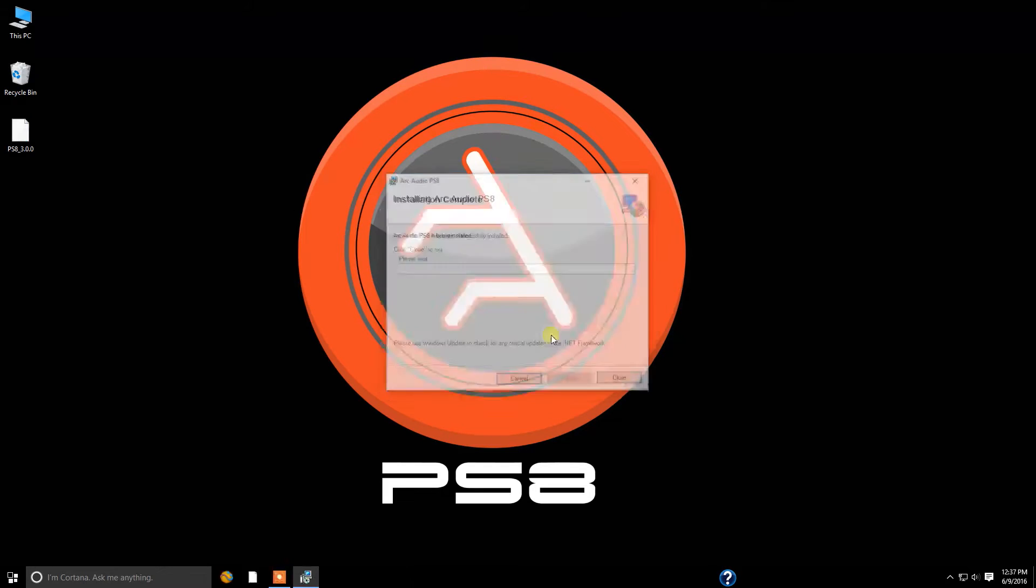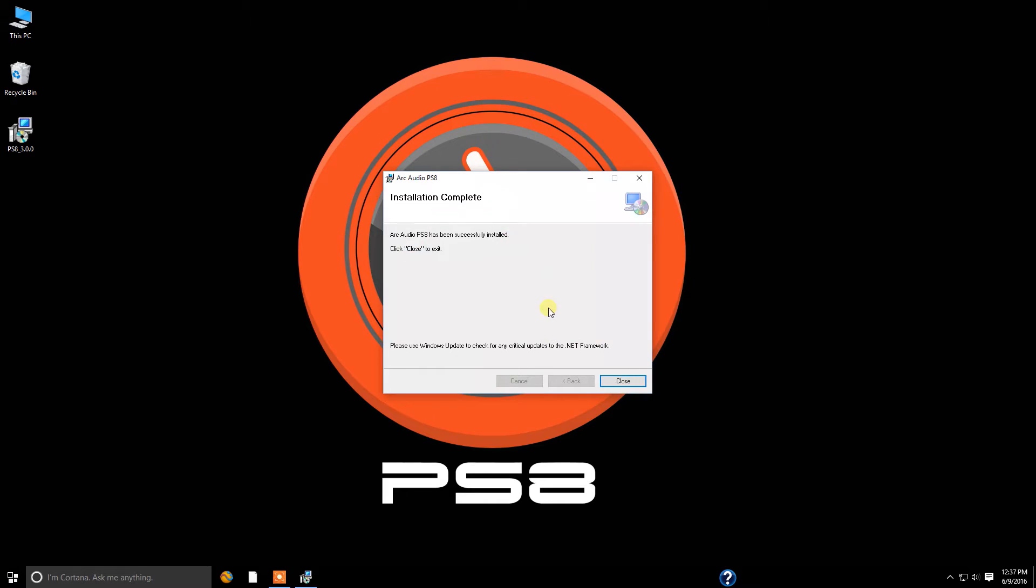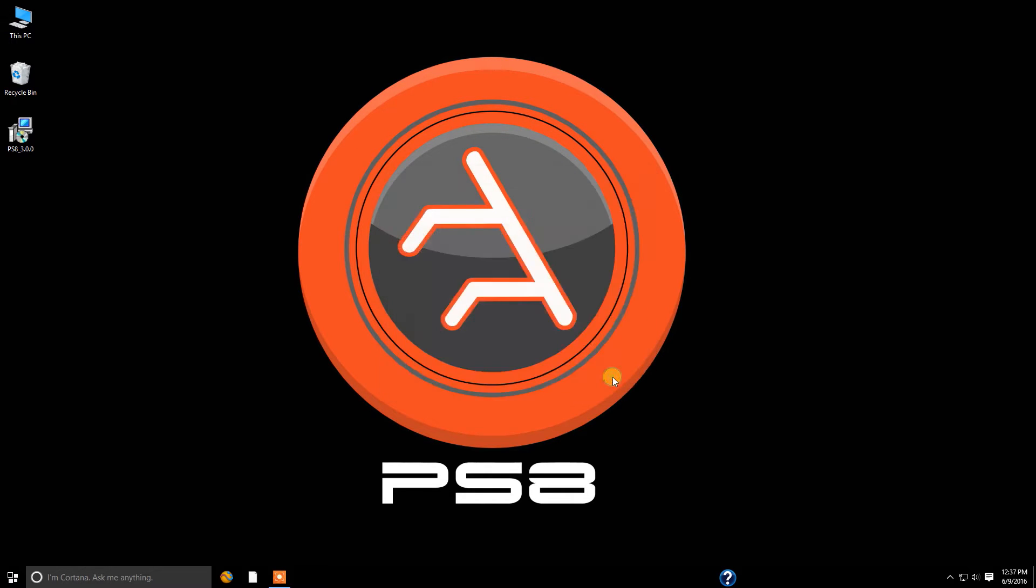Now you might have a pop-up that comes up from your user account control. You're going to go ahead and click OK on that. And once you're done, installation complete and close.